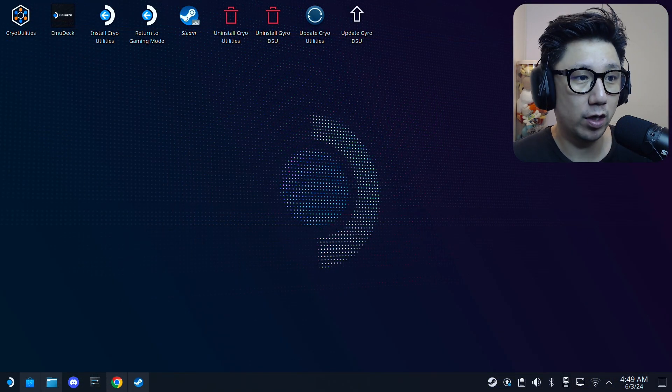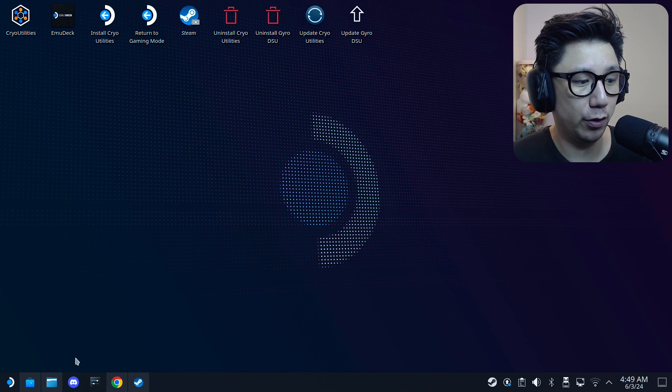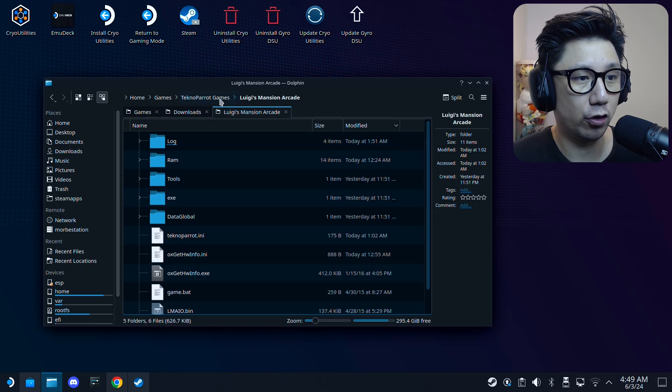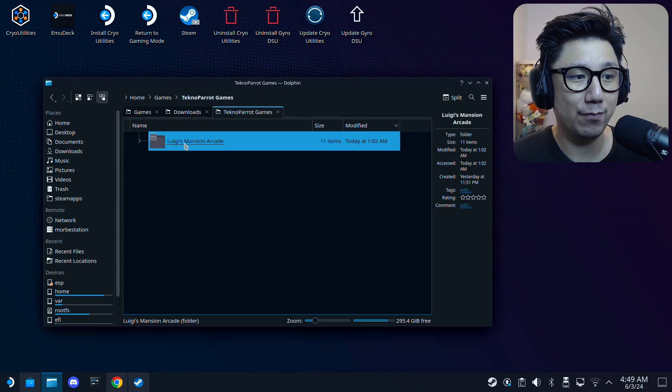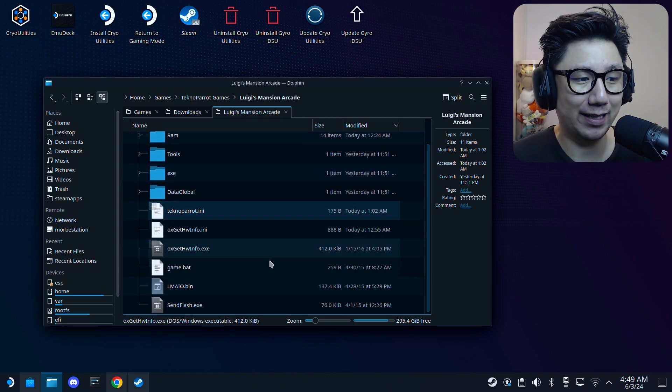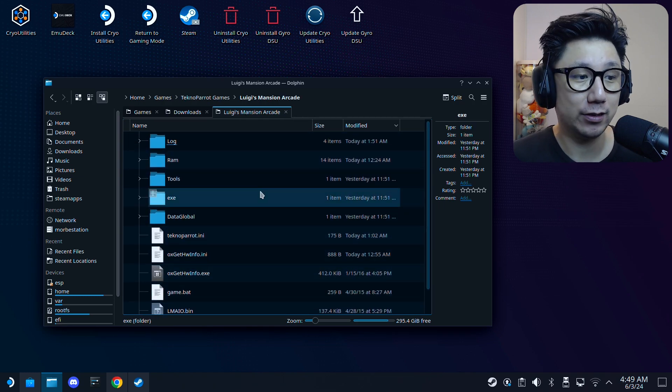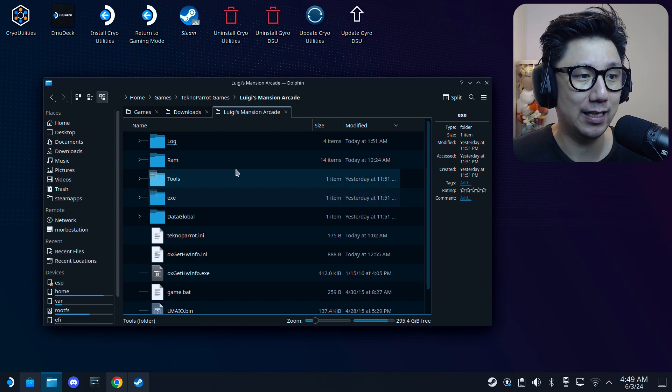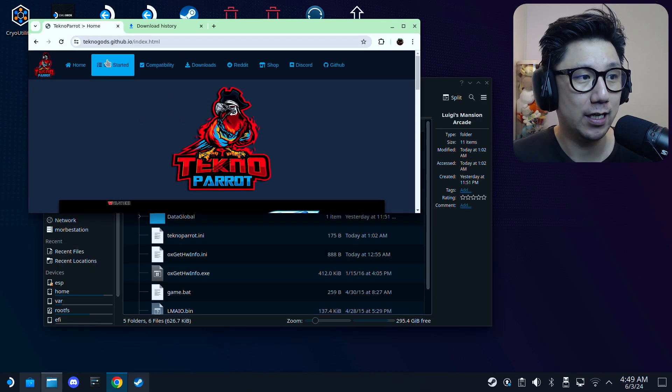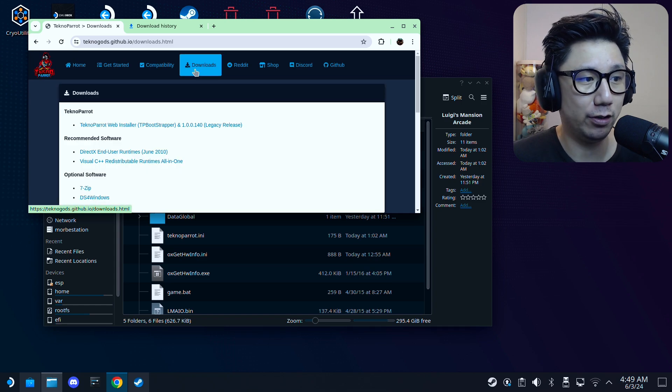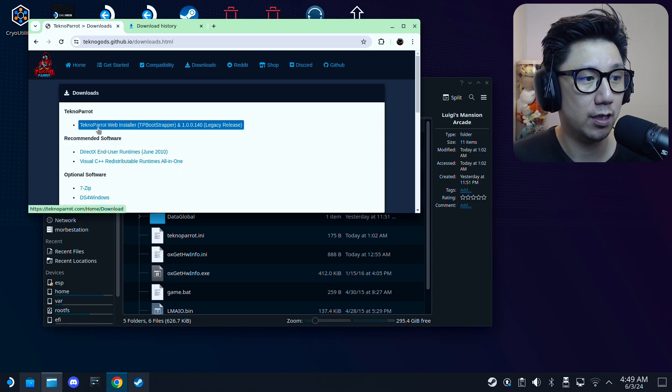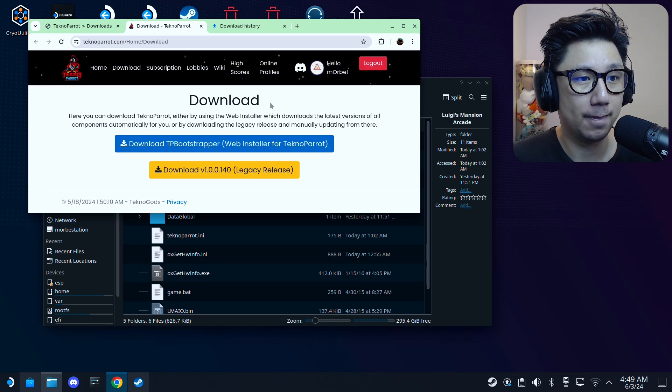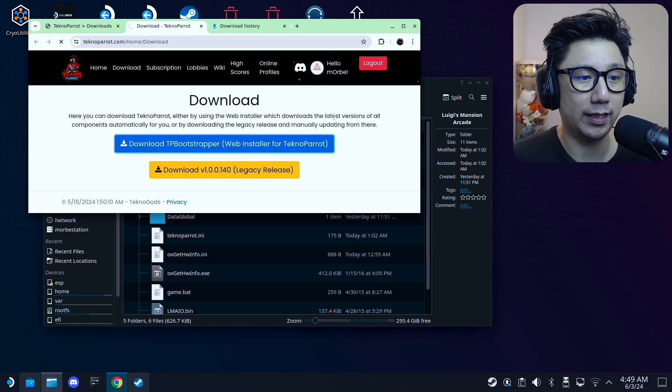Okay, so welcome back to my Steam Deck desktop mode. The first thing you need is your game. So I've got my game right here, Luigi's Mansion Arcade. It looks something like this. Go find it. Don't ask me for it. I'm not going to share any links or anything like that. So once you've got that ready, go to the TechnoParrot GitHub page, click on downloads. I'll link this in the description. And then click on the web installer. And then click on this TT Bootstrapper, web installer for TechnoParrot.